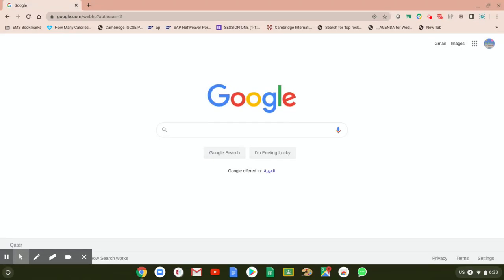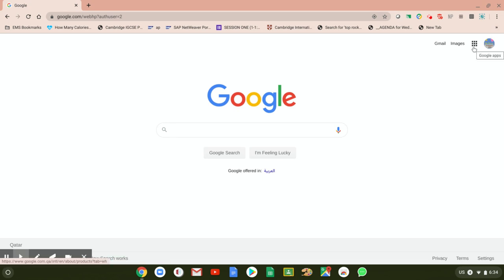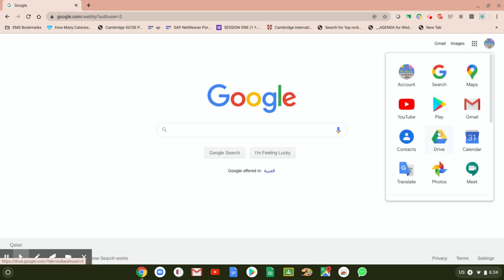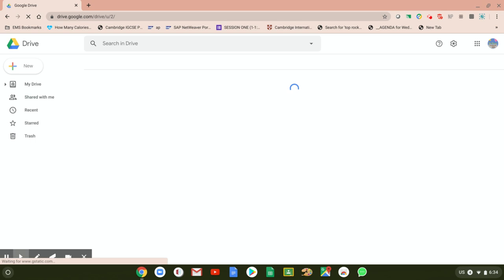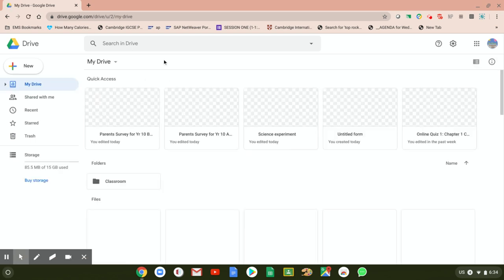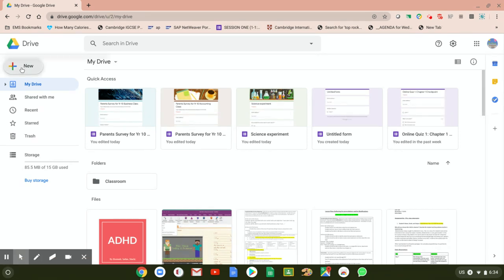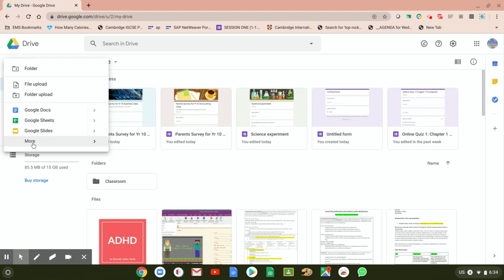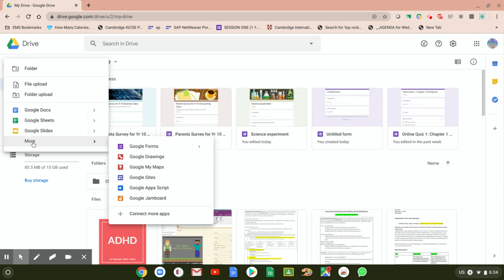Hi everyone, today I'm going to explain how to create a simple survey that you can give your students or parents to get information about a certain concern. I'm going to use Google Forms. First, this is your account — click the nine dots beside it, then go to Drive. From Drive, go to Google Docs, Sheets, Slides — but today we want Google Forms, so click More, go to Google Forms, and we can start making our survey.